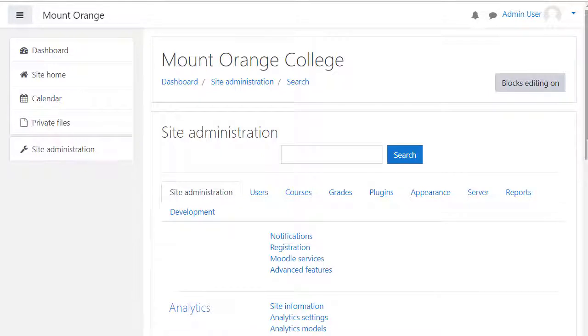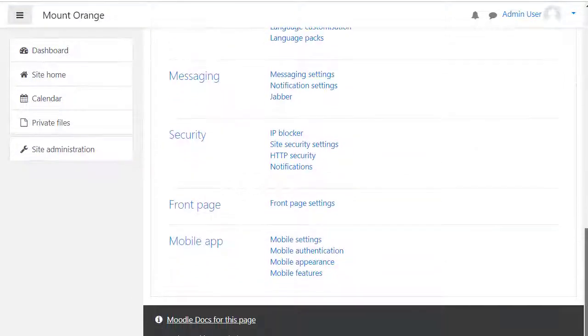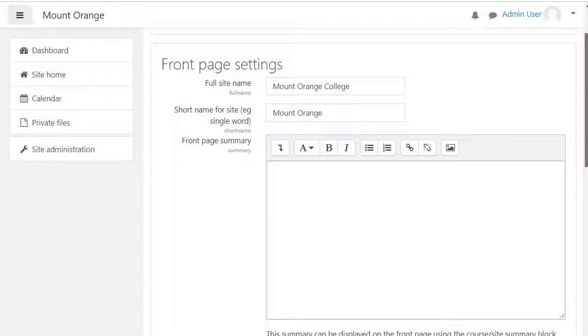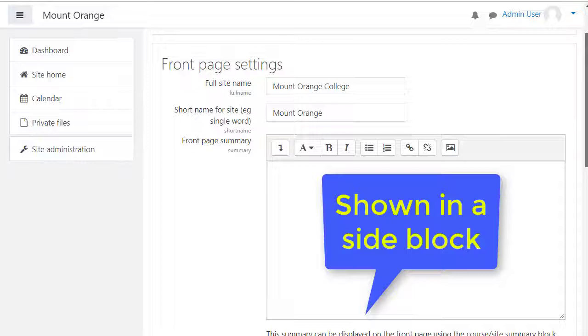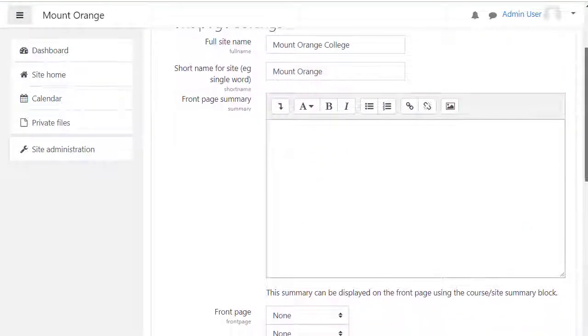From Site Administration, Front Page, Front Page Settings, we can change the long and short name of the site and add a summary. This summary is only displayed in a side block, however.